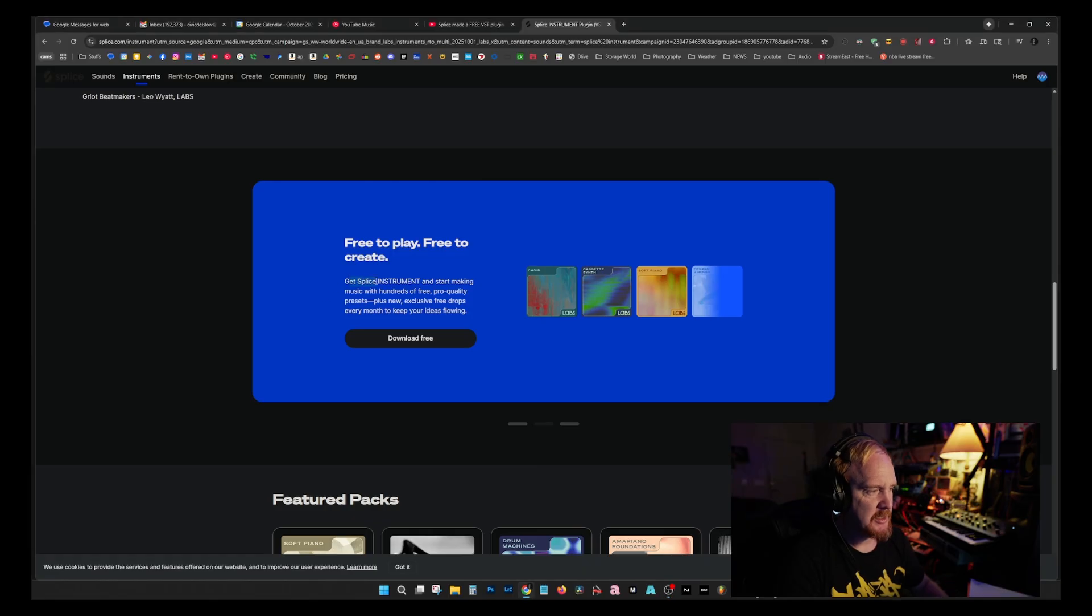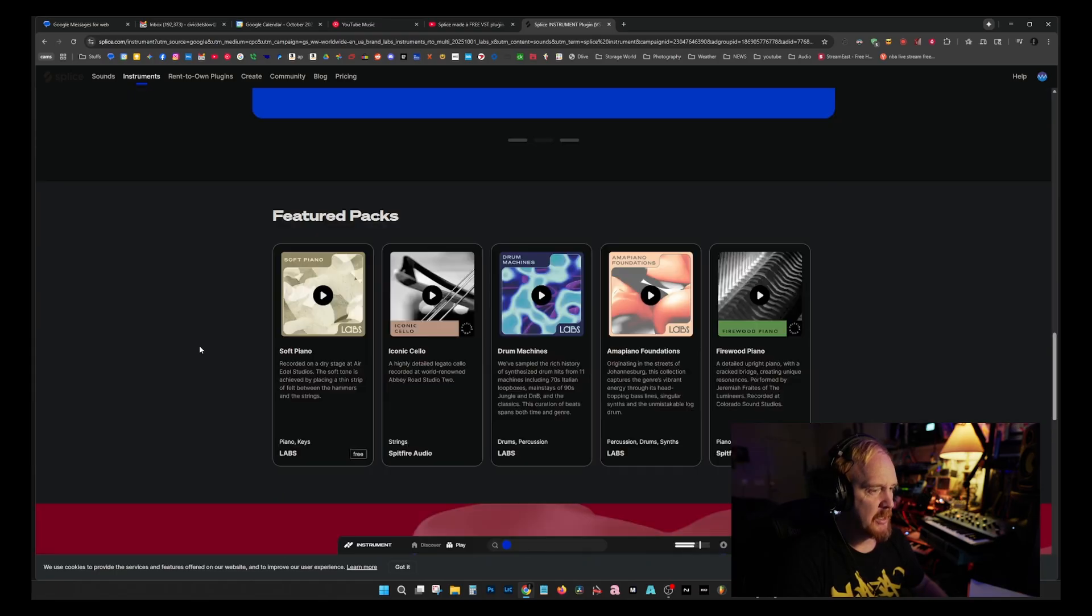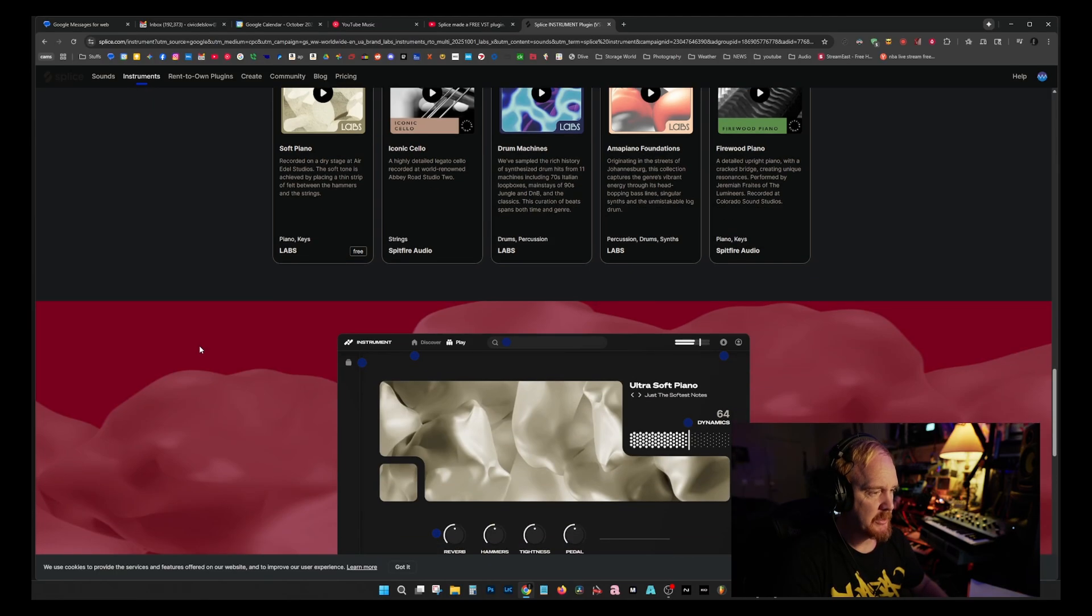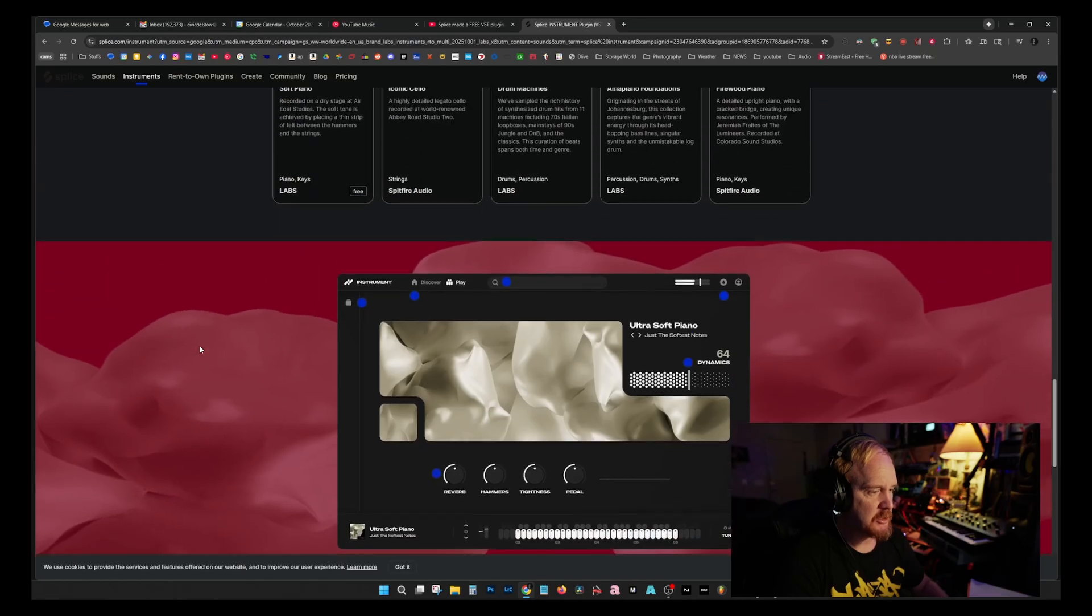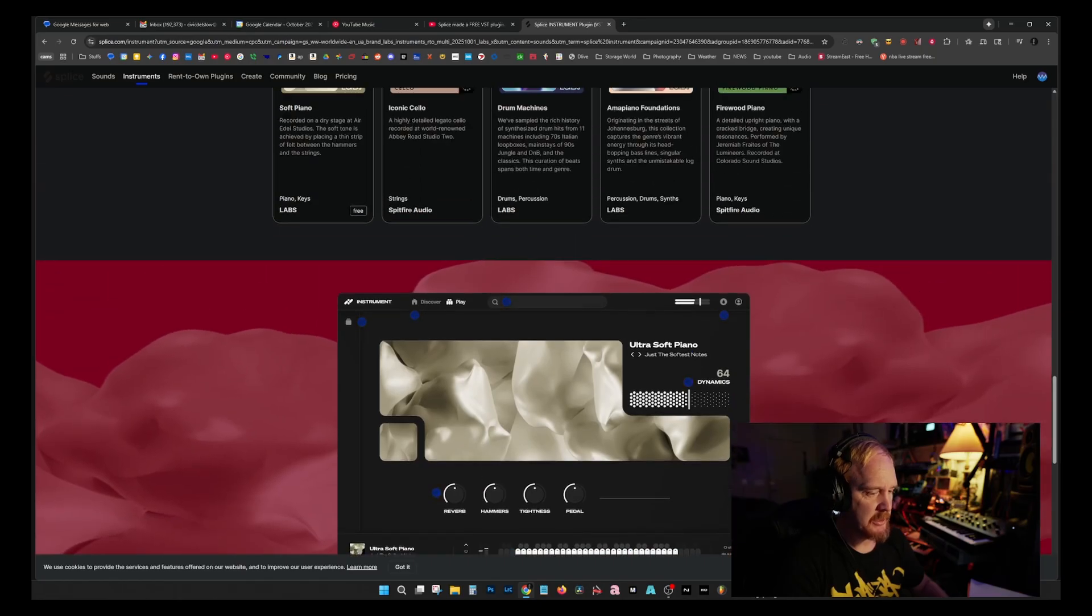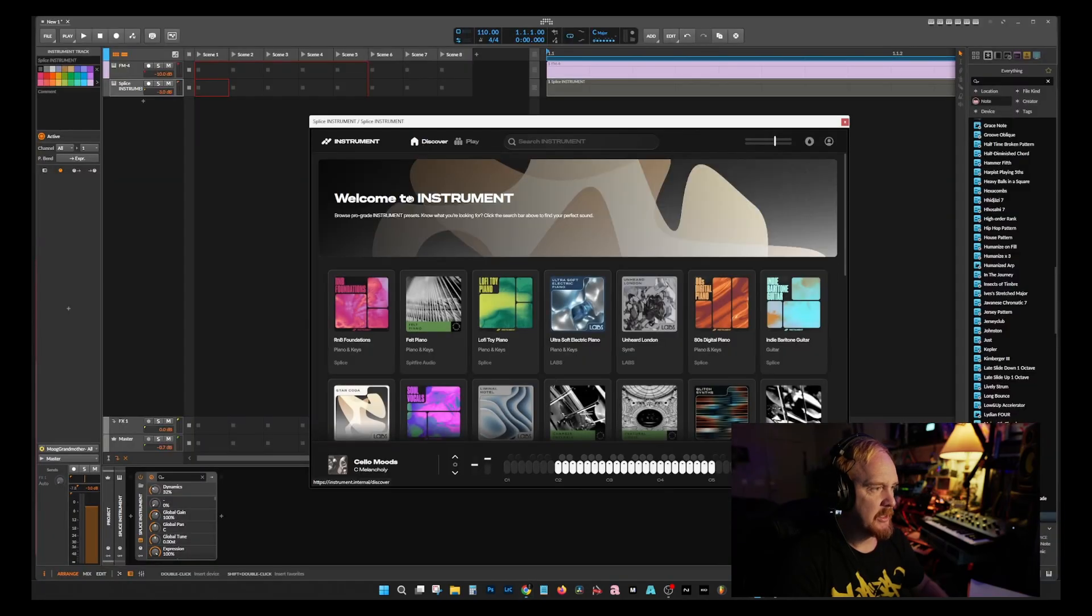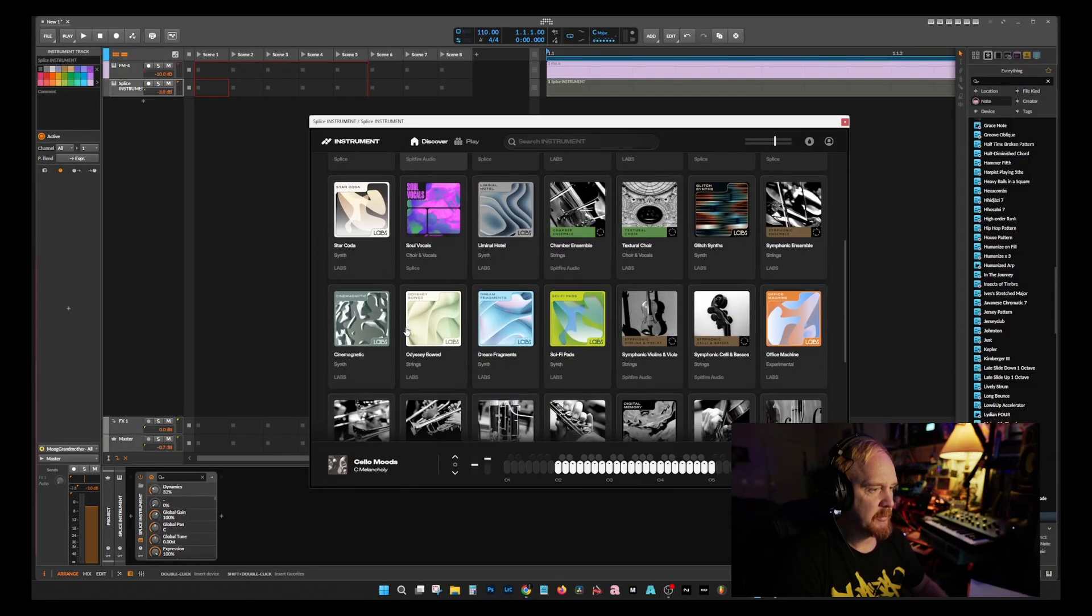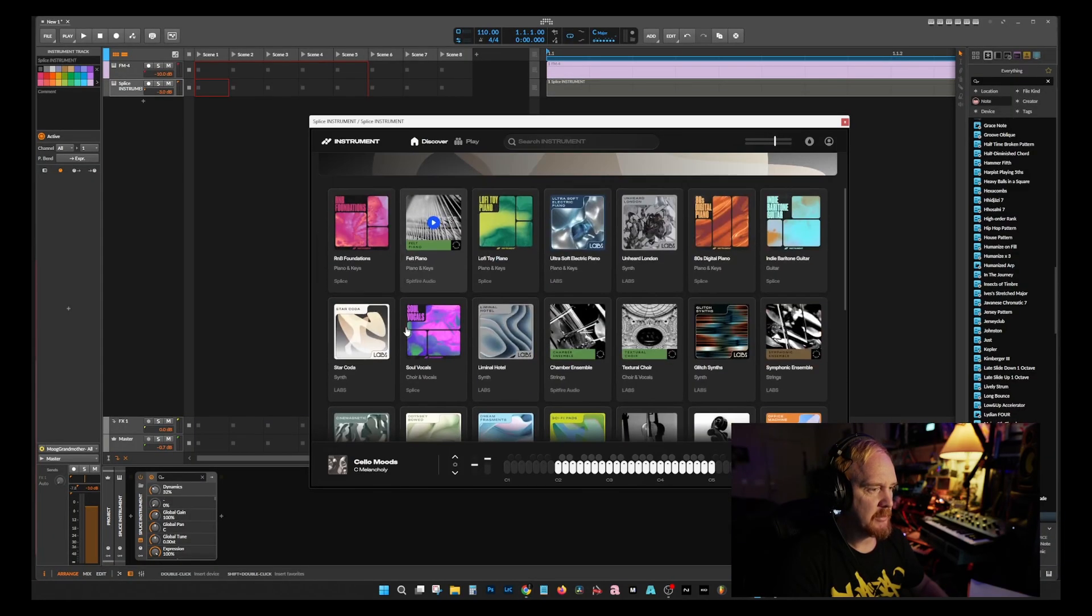So I downloaded Splice, the Splice Instrument, and I like it. It sounds really good. It was kind of a pain, but get Splice Instrument - start making music with hundreds of free pro quality presets. I downloaded it and went to jump into it on the Discover page.